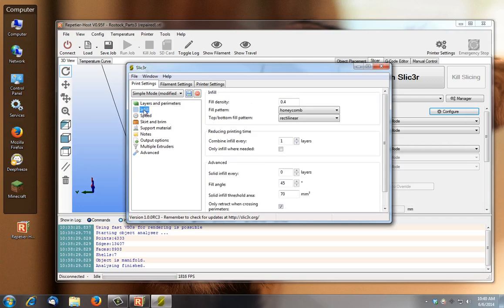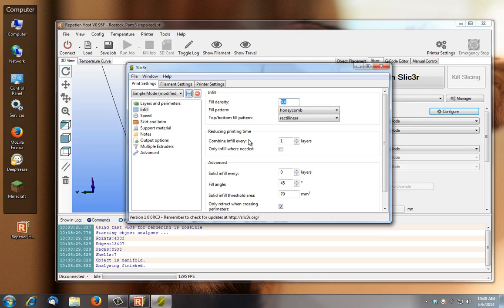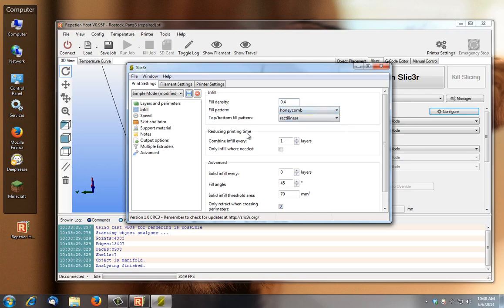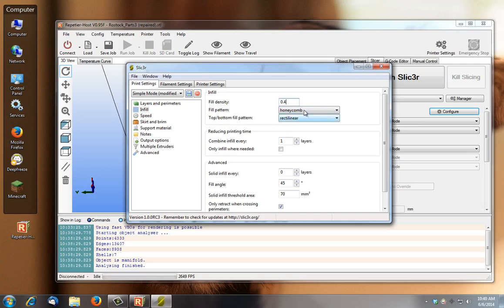Under infill, this is percentage. If you were to put one, that means 100% infill. Here would represent 40% infill, so if you wanted 35% you'd be 0.35. Fill pattern, it's a type of pattern that your infill's going to produce. Top and bottom fill patterns may be a little bit different.